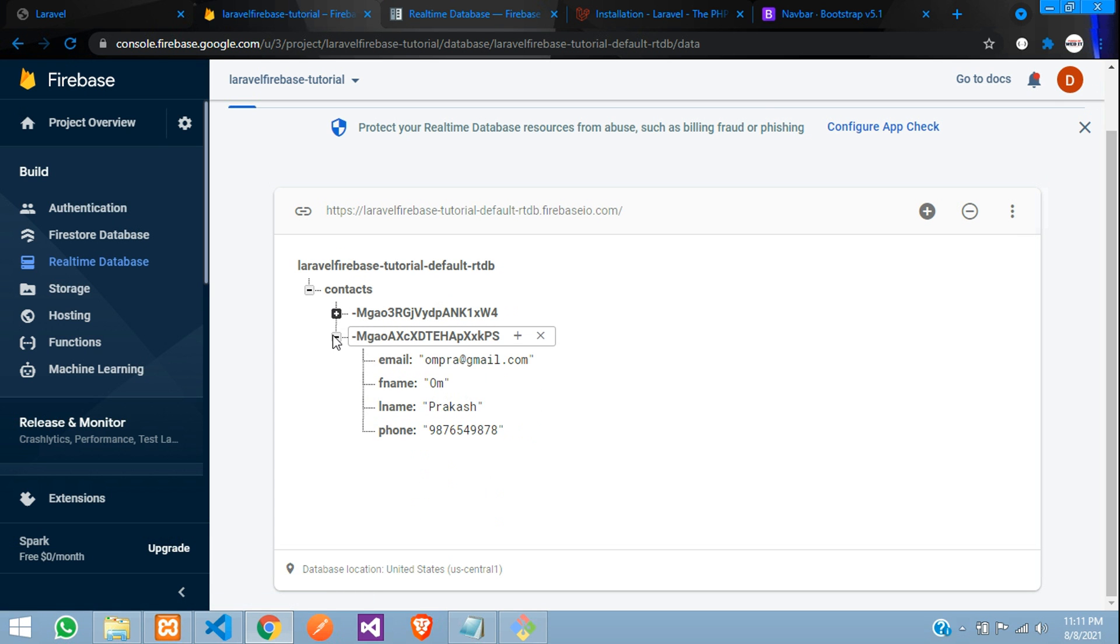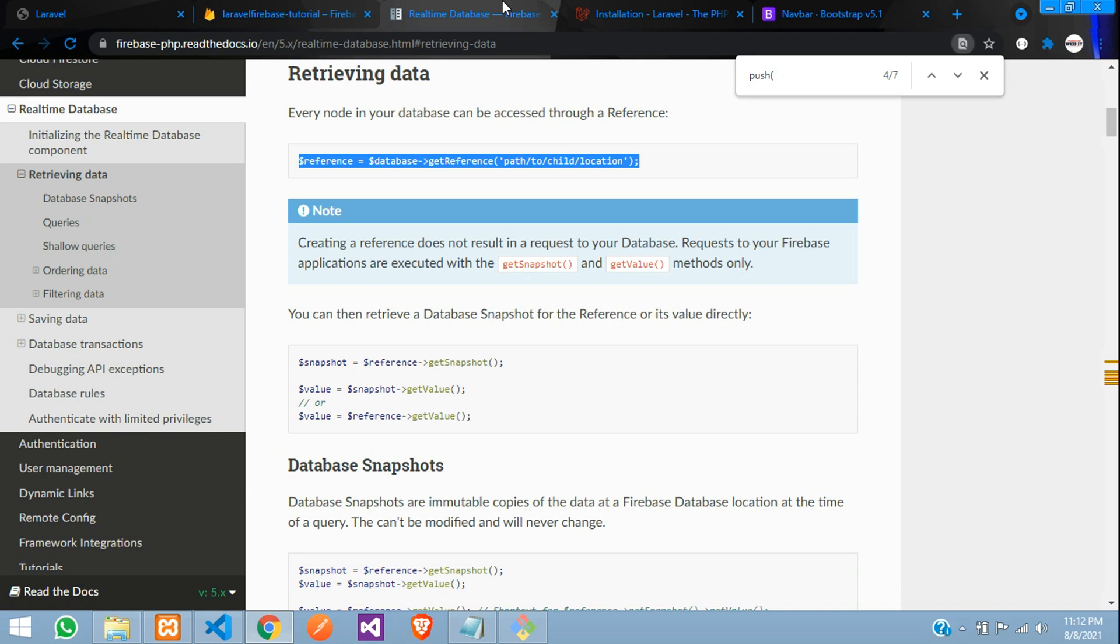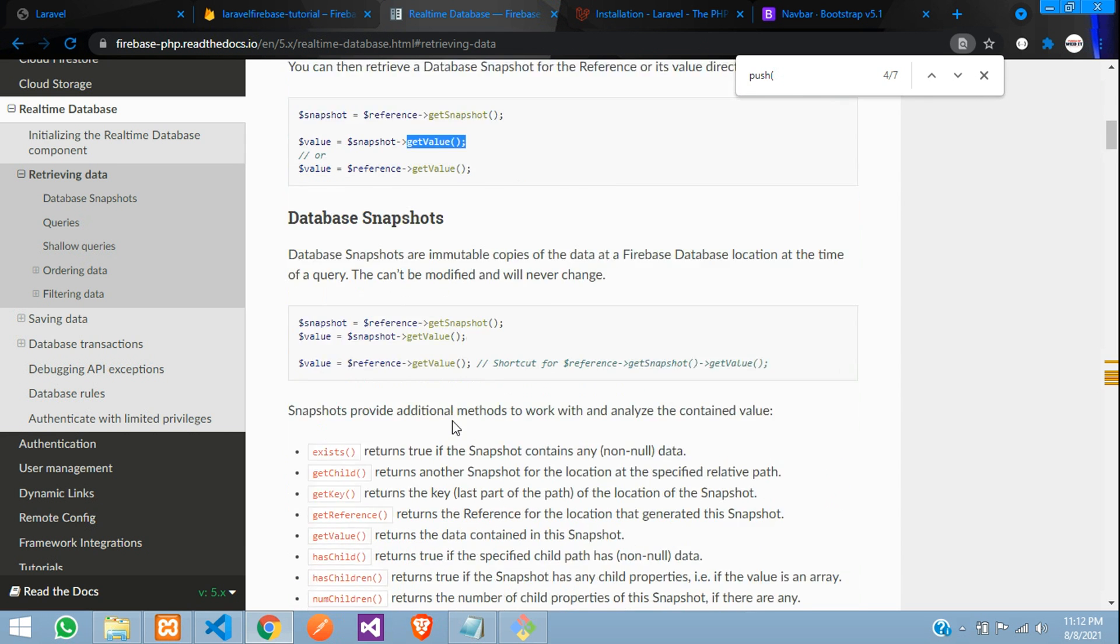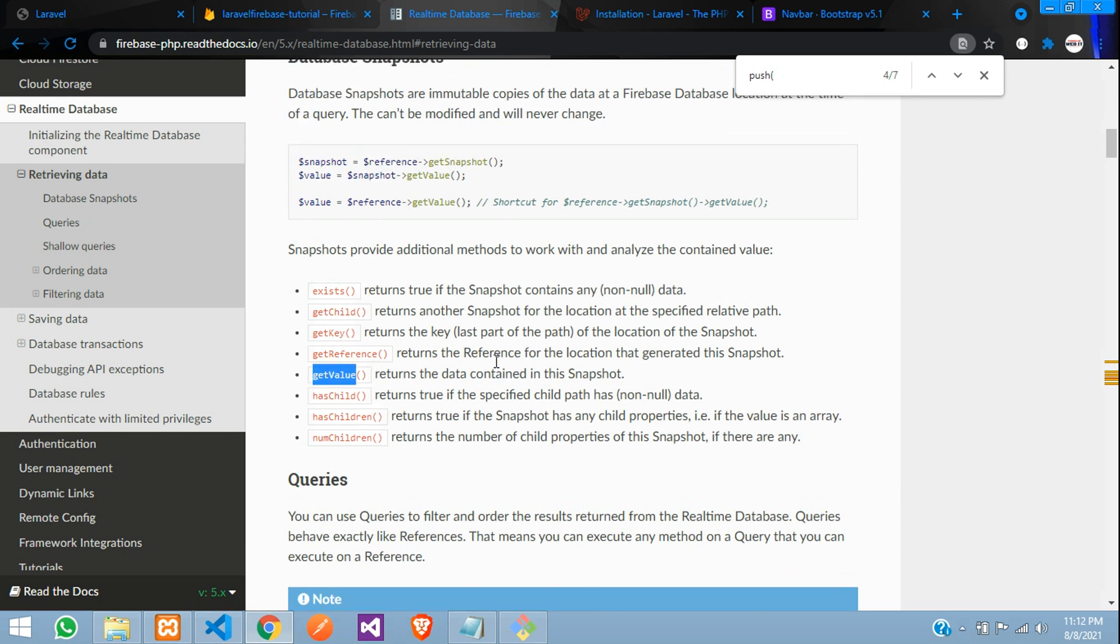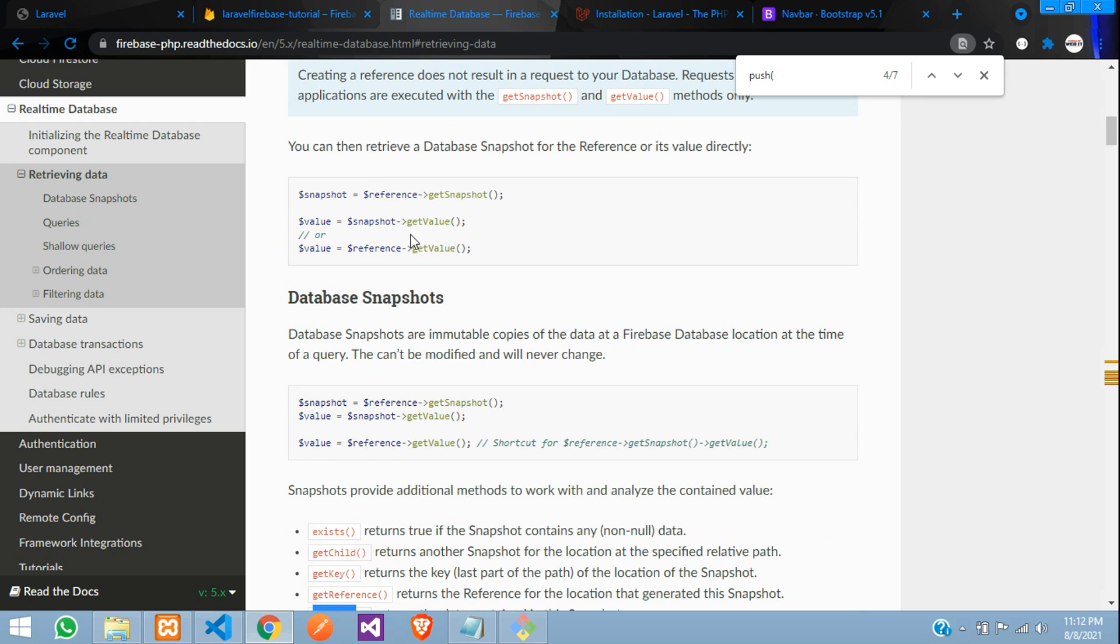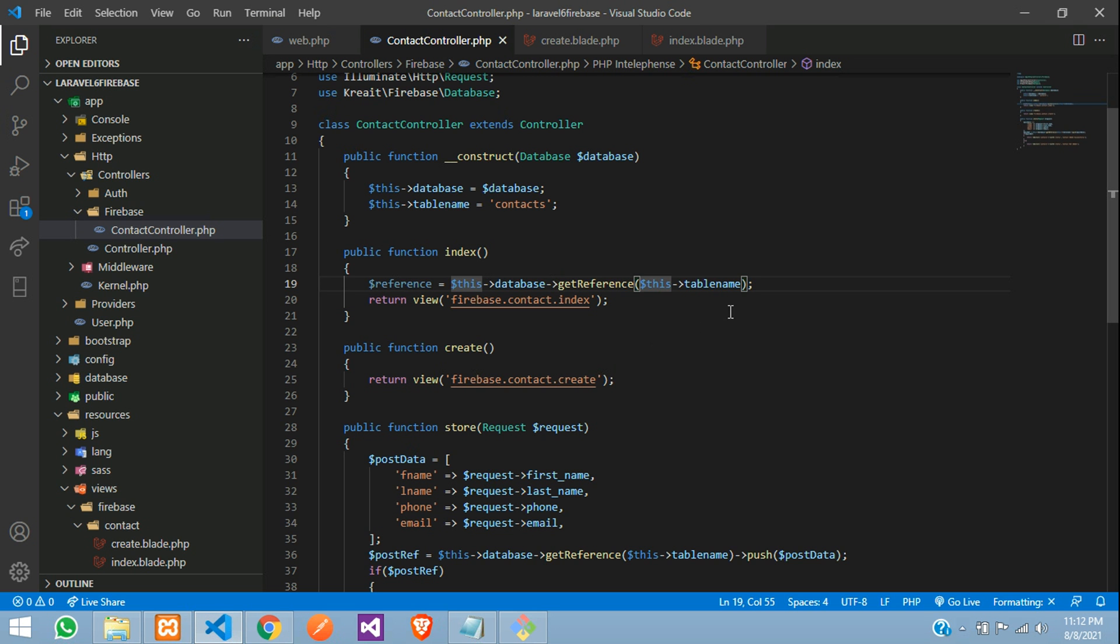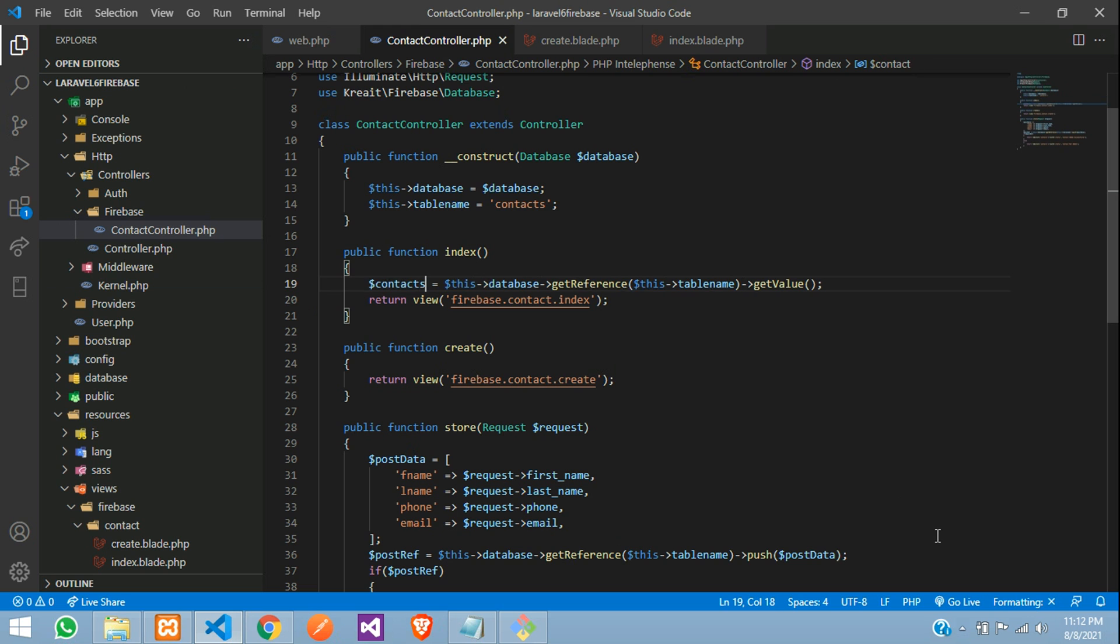So you need to get this data. For that, there is one get value function. You can see over here also, and you can follow here also. So let's copy this. Copy and paste at this last, get value. Done.